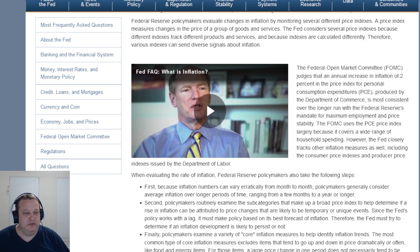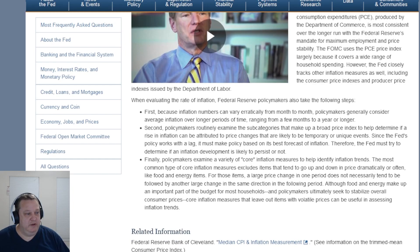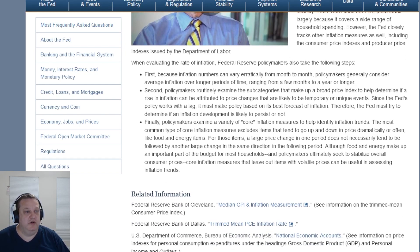However, the Fed closely tracks other inflation measures as well, including the consumer price indexes and producer price indexes issued by the Department of Labor. When evaluating the rate of inflation, Federal Reserve policymakers also take the following steps. First, because inflation numbers can vary erratically from month to month, policymakers generally consider average inflation over longer periods of time, ranging from a few months to a year or longer.